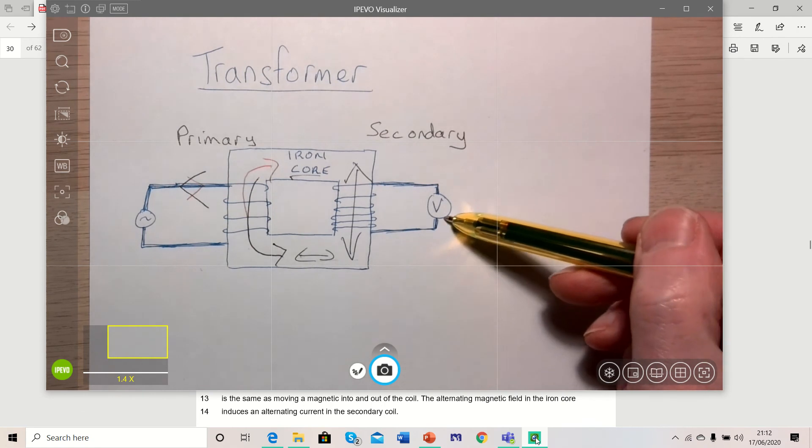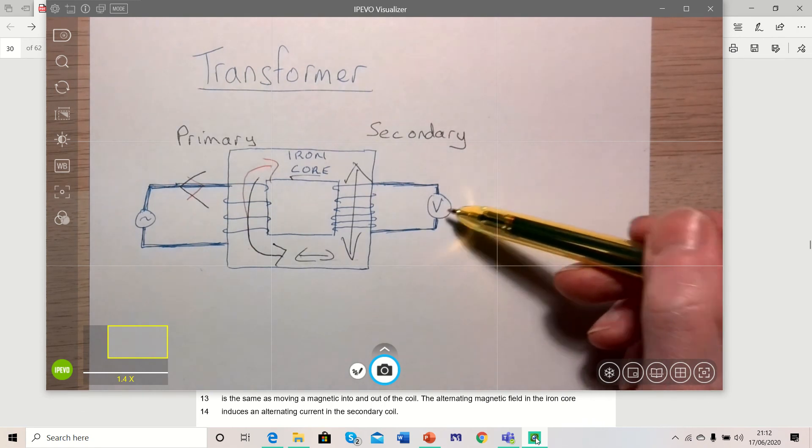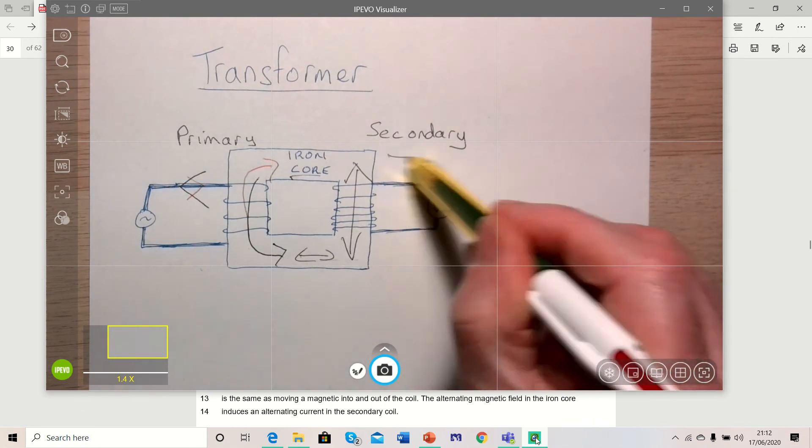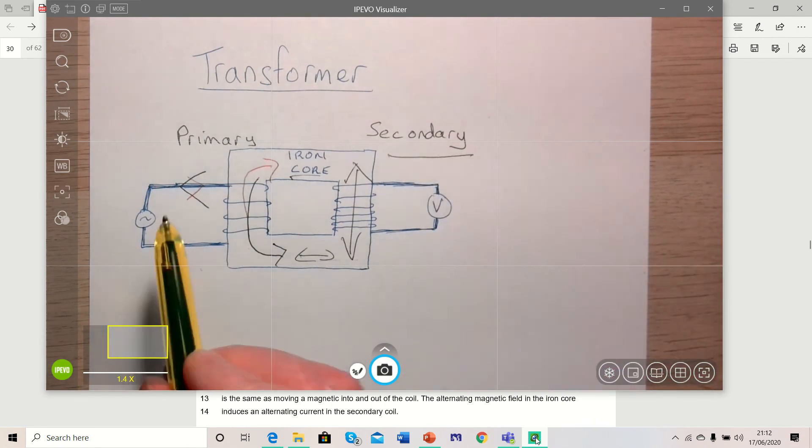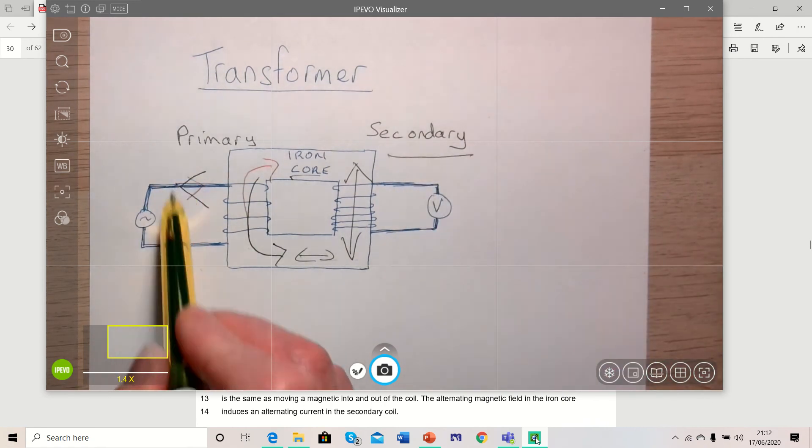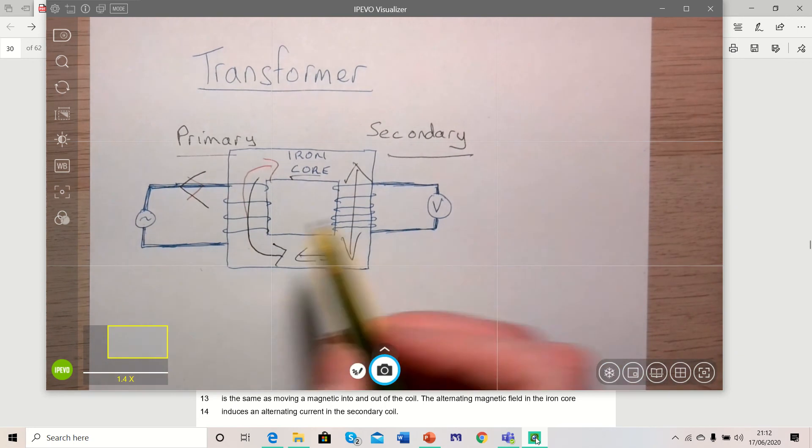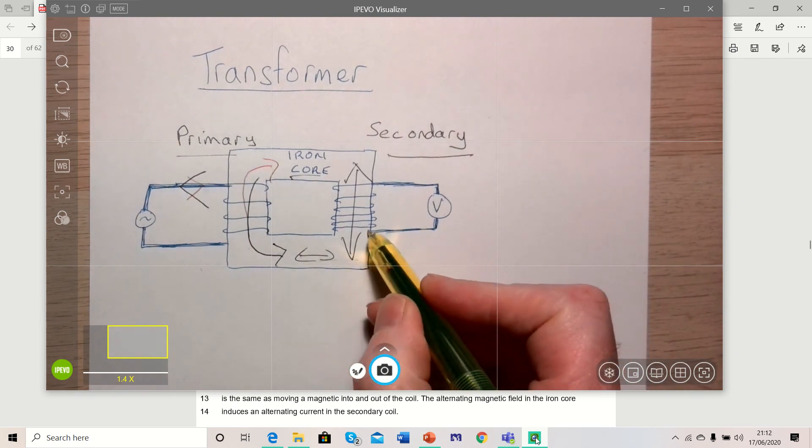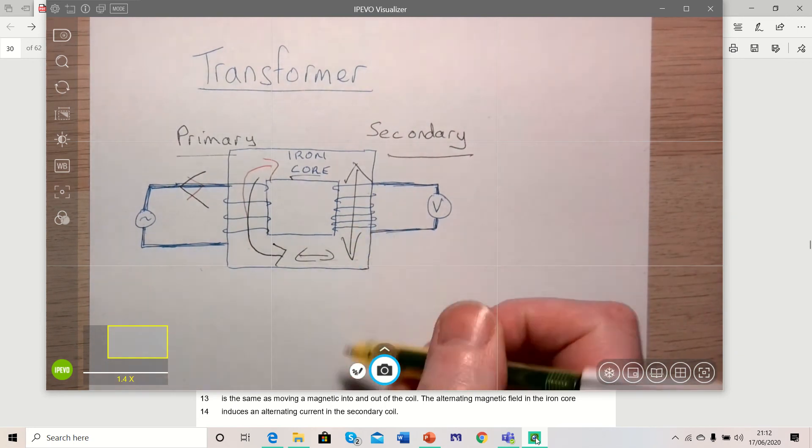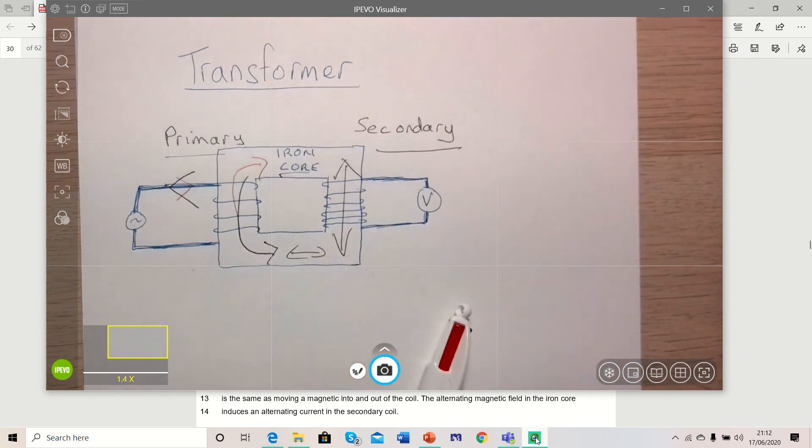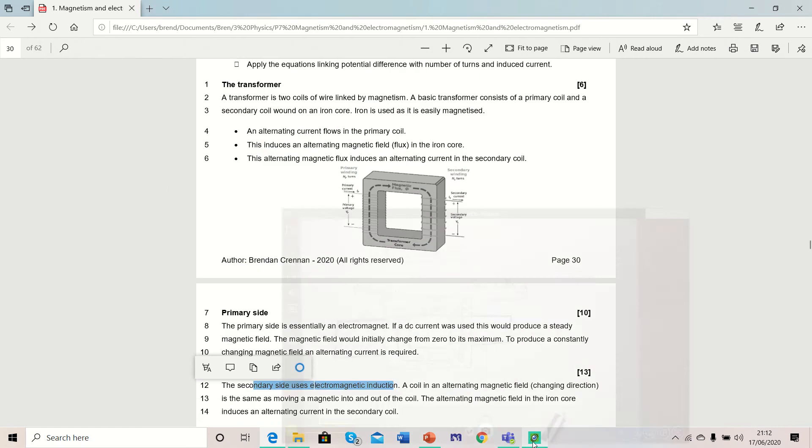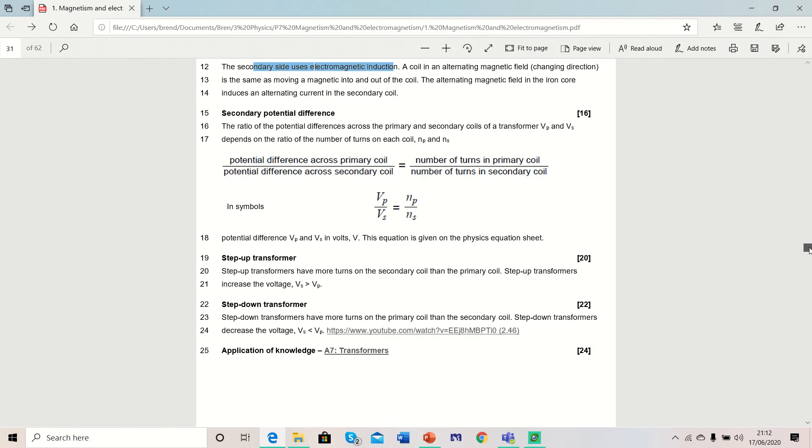The reason the potential difference on the output on the secondary is different than the potential difference on the primary is because of the number of coils of wire. If there are more coils of wire on the secondary, you get a higher voltage output. If there are less coils of wire on the secondary, you get a lower voltage output according to the equation shown here.